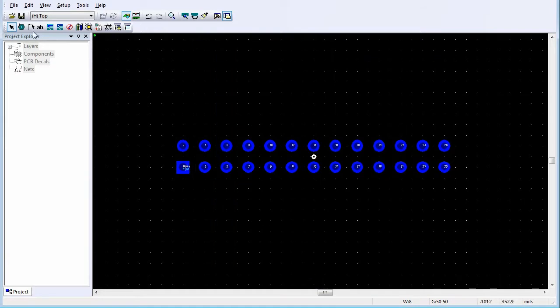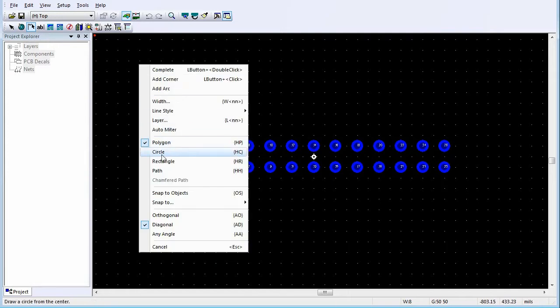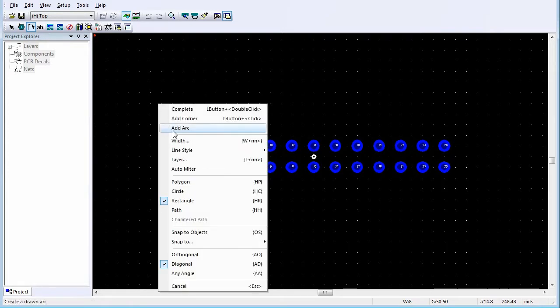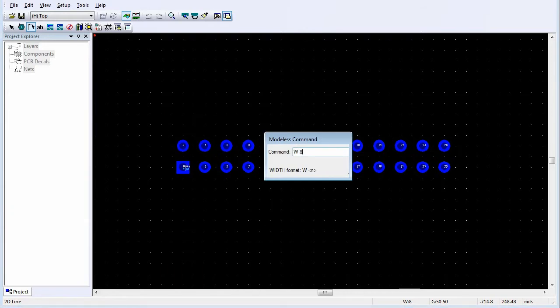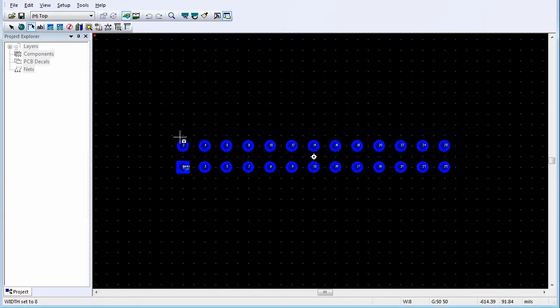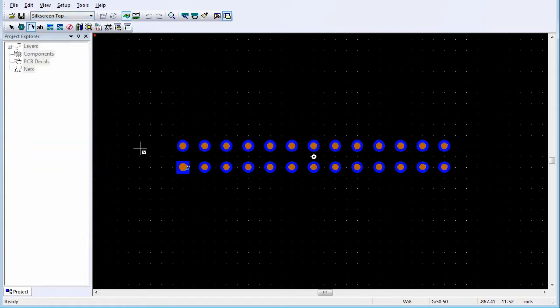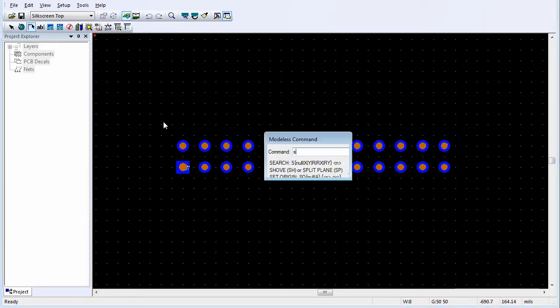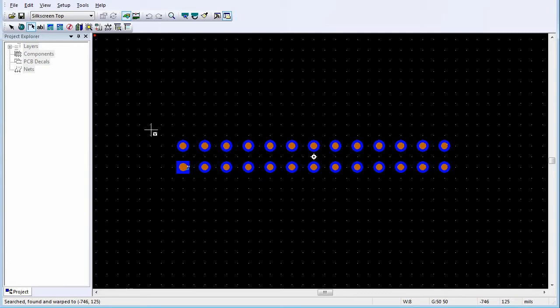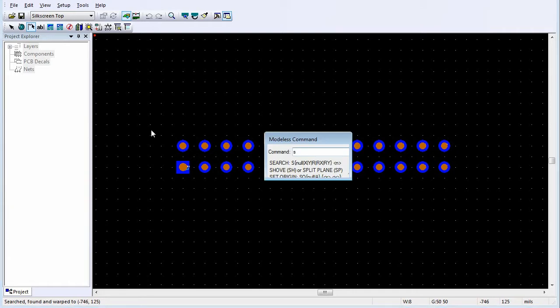Click 2D Line. Right-click and click Rectangle. Right-click again and click Width. Set the line width and press Enter. Select the silkscreen top layer. Position the pointer at the upper left corner of the outline by typing the coordinates using the S modeless command, and press Enter. Without moving the pointer, press the spacebar to accept the location as the first corner of the rectangle. In a similar manner, enter the coordinates for the opposite corner of the rectangle.